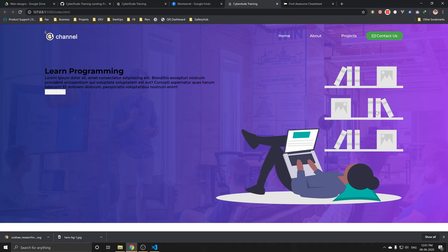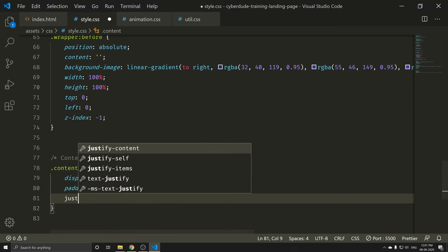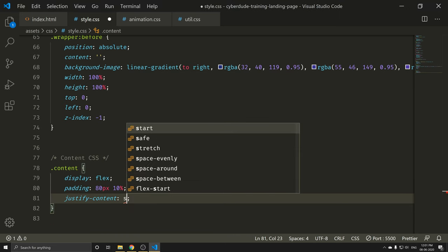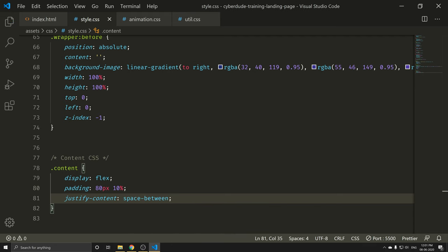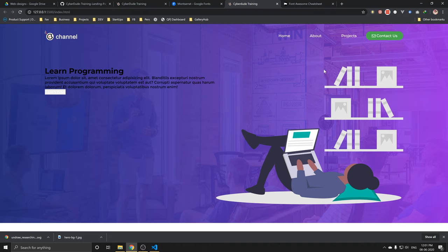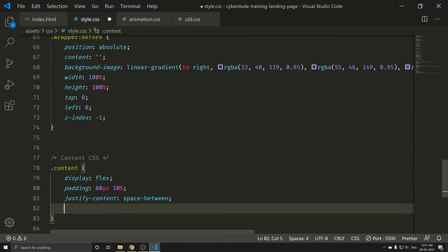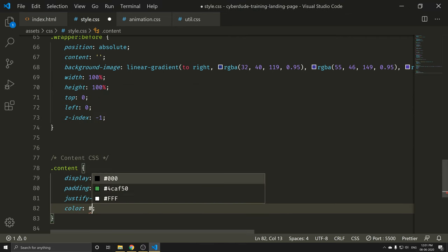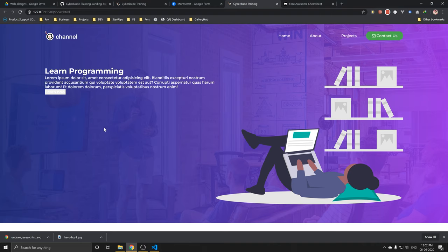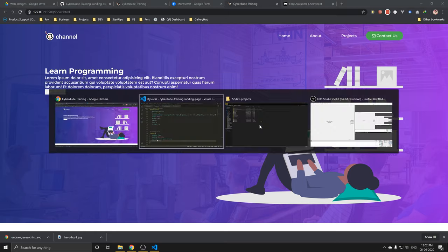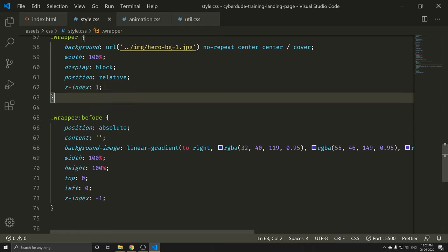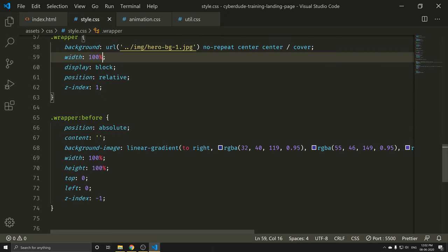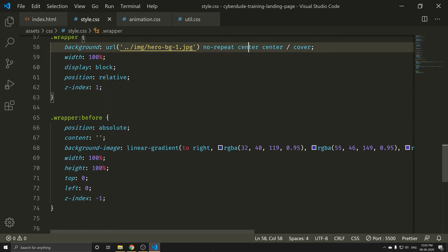Also, what do you want to do is justify-content space-between. This is all space between. Perfect. Now what do you want to do is add color: white. Ctrl+S. Now we want to add a background color. You can add a color in the background with center and cover.